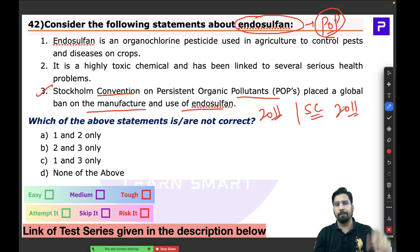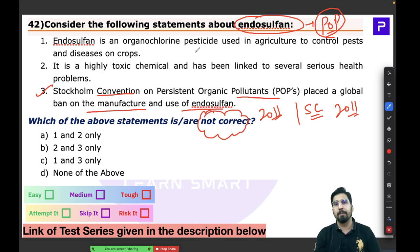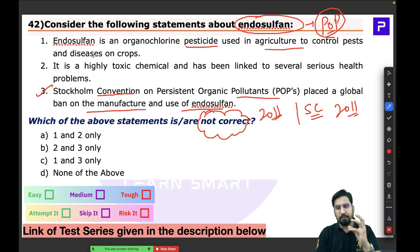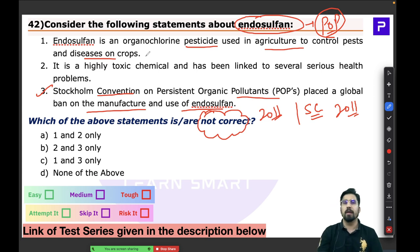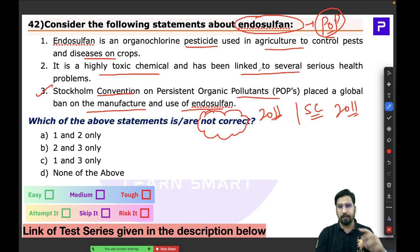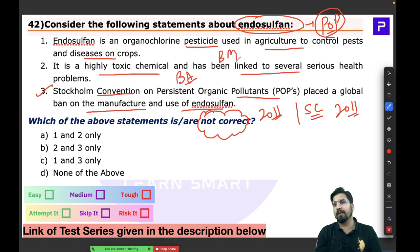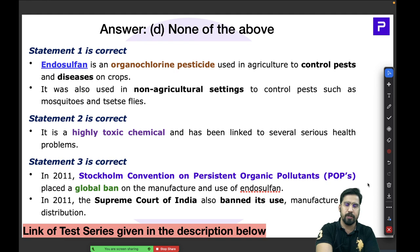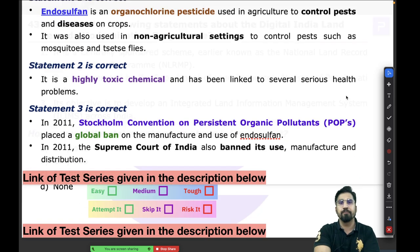The third statement about endosulfan being banned under Stockholm Convention is correct. The question asks which statement is NOT correct. Endosulfan was used in agriculture for controlling pests and crop diseases. It got banned because it is a highly toxic chemical, a POP linked to severe health problems, bioaccumulation and biomagnification. All three statements are correct, so the answer is 'none of the above.' Easy question — endosulfan and the Stockholm Convention are absolutely important for UPSC.